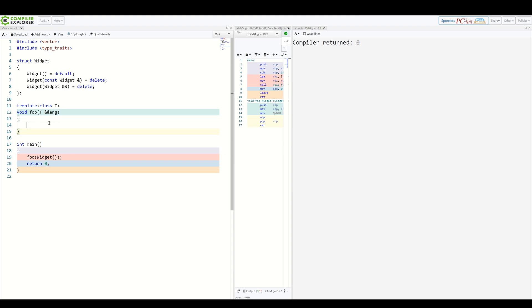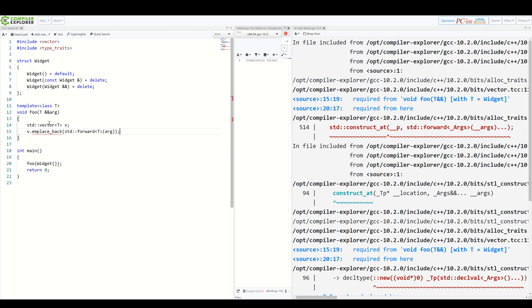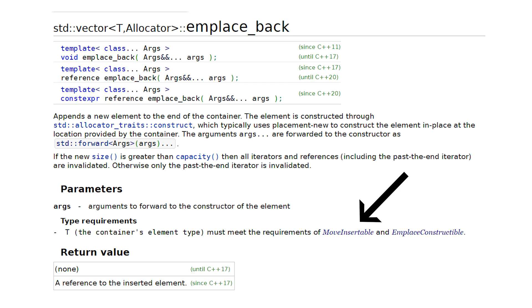Now, let's add some code here. Let's try to insert our argument into a vector. And when we try to compile it, it fails. And it fails since such type cannot be emplaced into a vector.